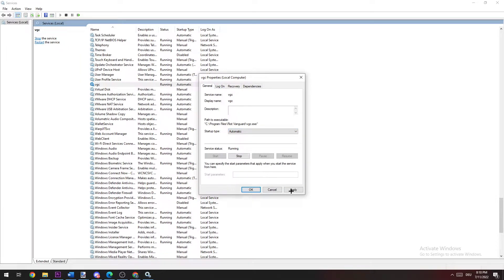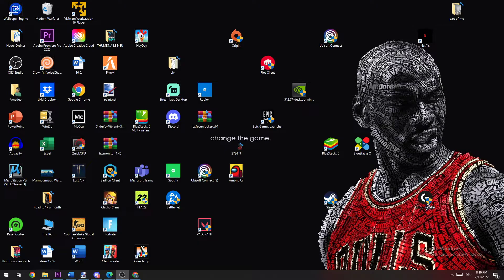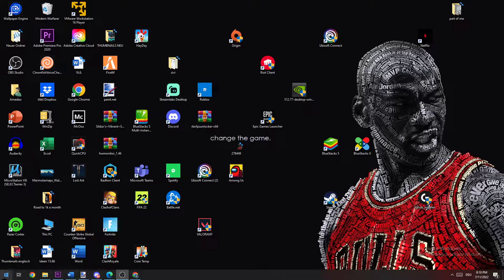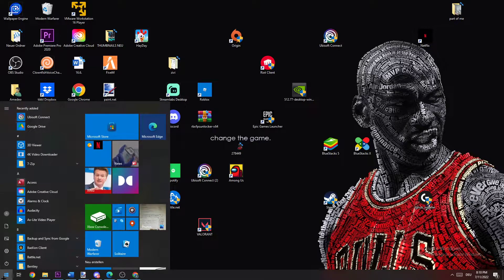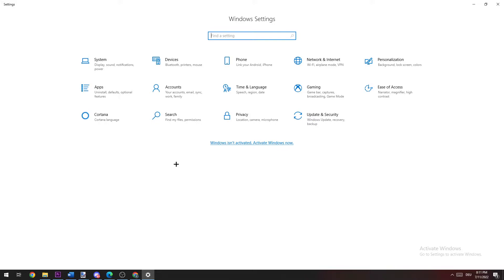Once you did that, hit apply and hit OK. Now you can basically close this one again. The next step is going to be to navigate down to the bottom left corner of your screen, hit Windows, hit settings.